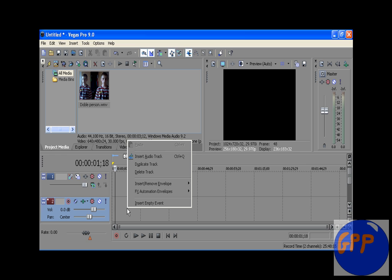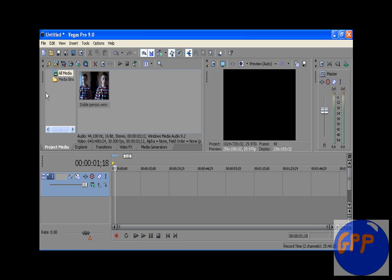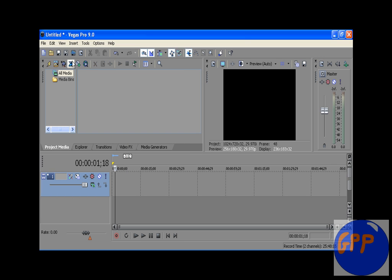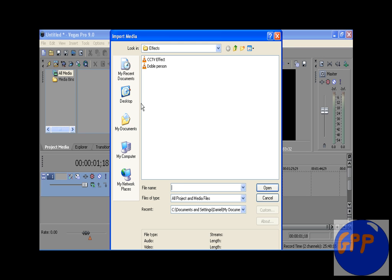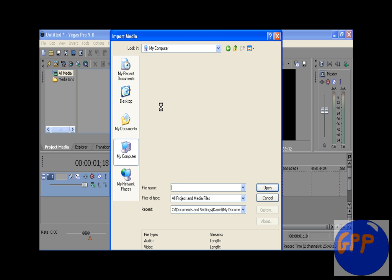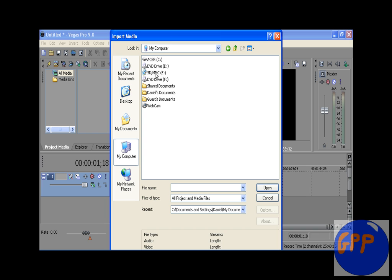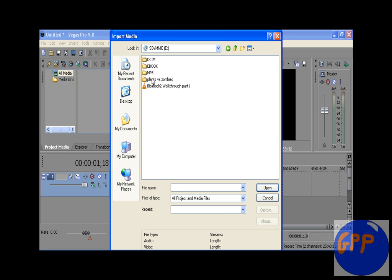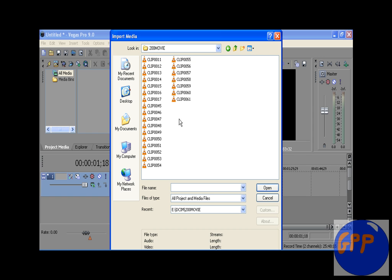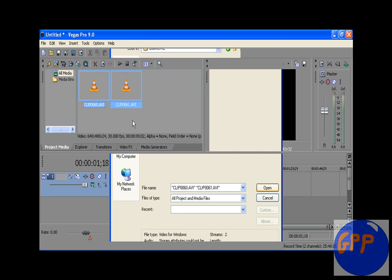So what you need to do is import the footage that you did. Mine's there, so we open that.